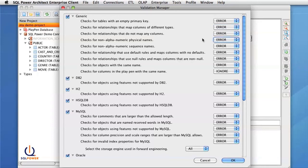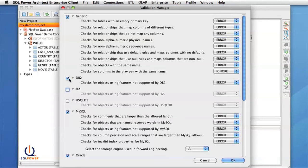For this demonstration, we'll be using the generic validation rules and the MySQL validation rules. To do this, I will simply uncheck all of the validation groups other than these two.